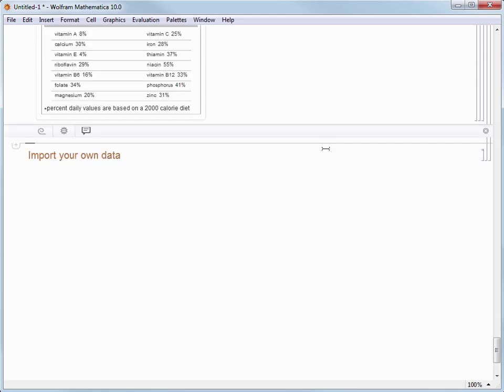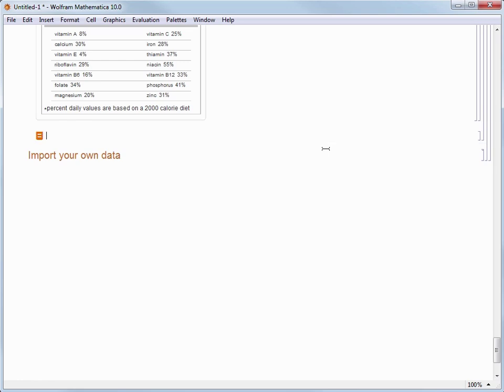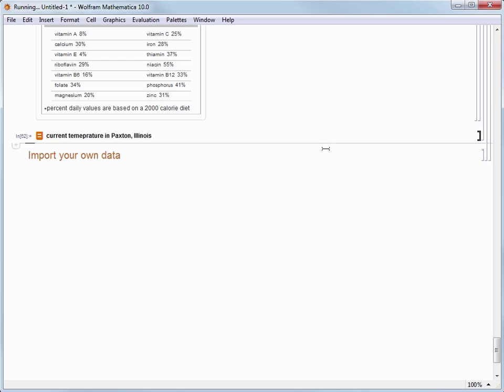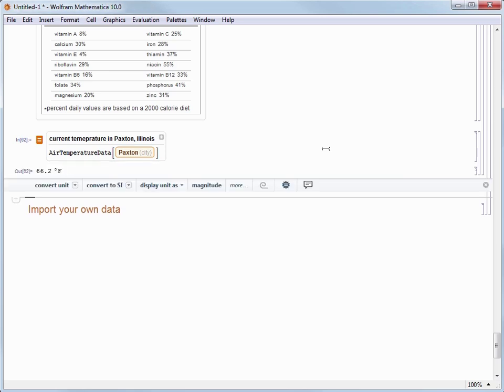Let's try another example. I want to see the current temperature in a small town near our Wolfram headquarters called Paxton Illinois. So I type in current temperature in Paxton Illinois and then I hit Shift Enter to evaluate.